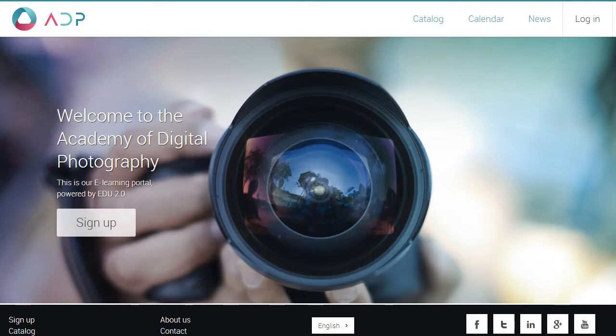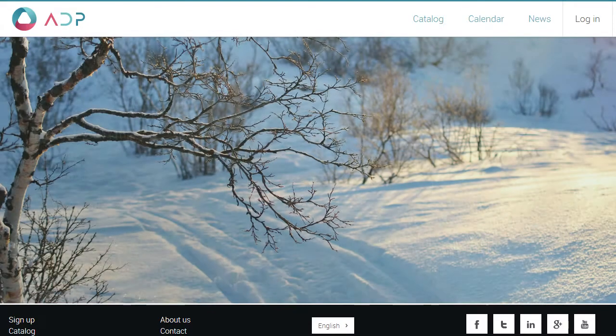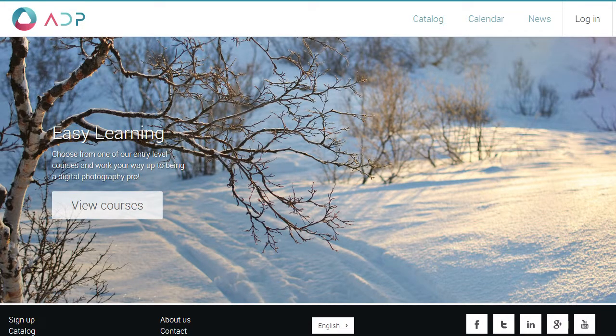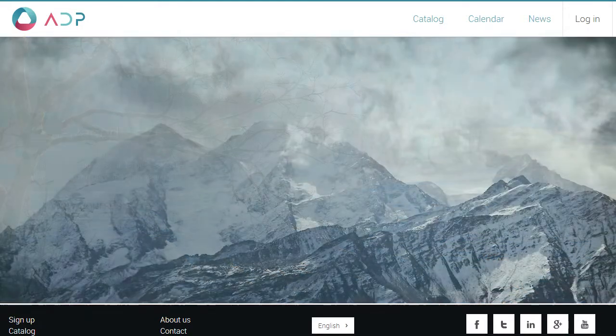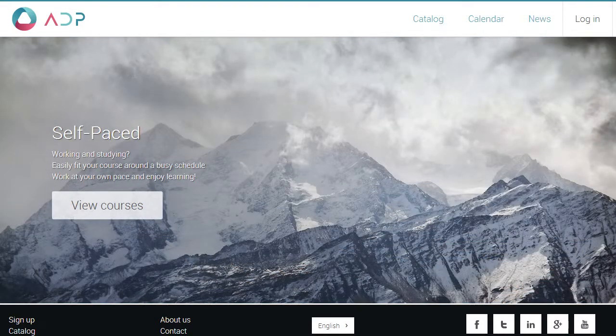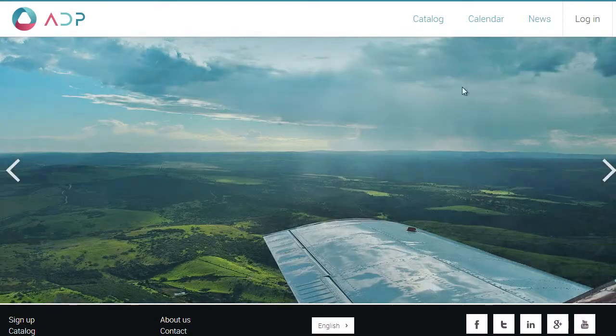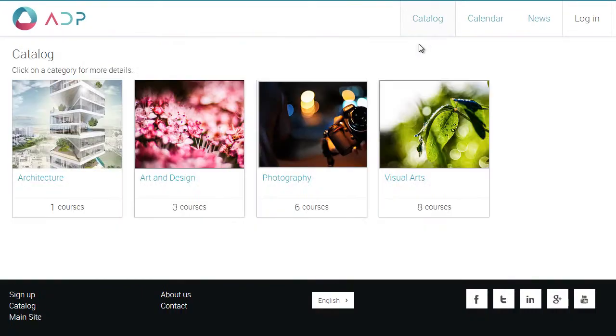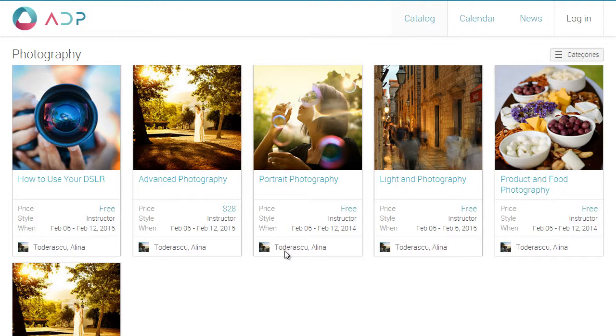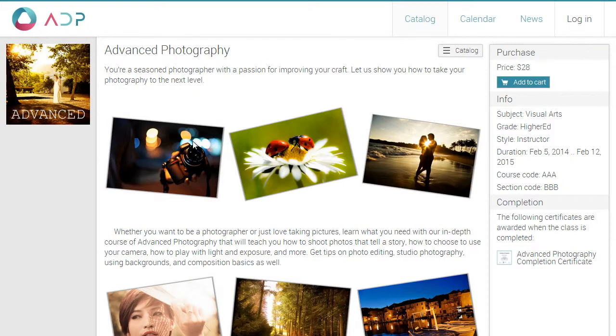When you sign up for our LMS, you get a beautiful portal that can be customized with your logo, URL, fonts and color scheme. From your portal, students can get access to your course catalog, and you can make revenue by using our e-commerce feature.